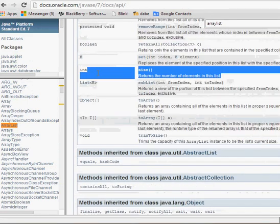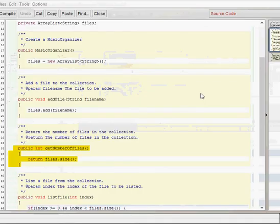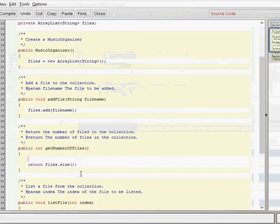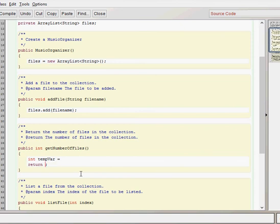And that returns the number of elements in the specific list. So in this case the elements are on typing and it returns the number of elements in there. And we can do this longhand to sort of show how this might look it would be something like this. So that would be the longhand way of writing the previous statement but it's exactly the same. I just might make it a little bit clearer.